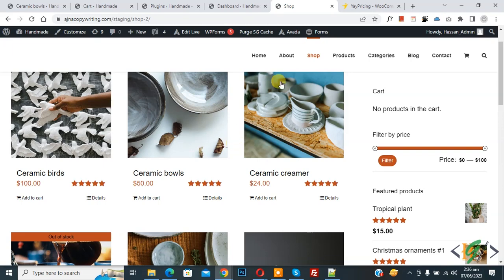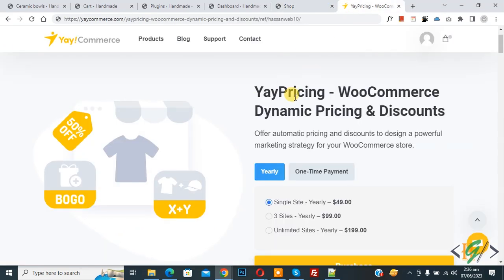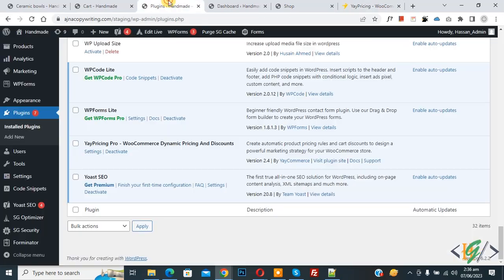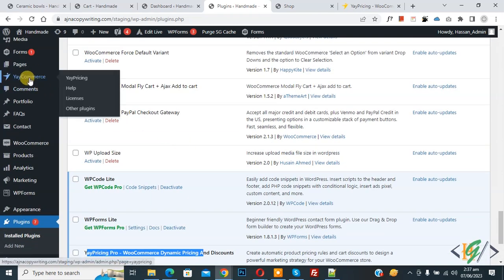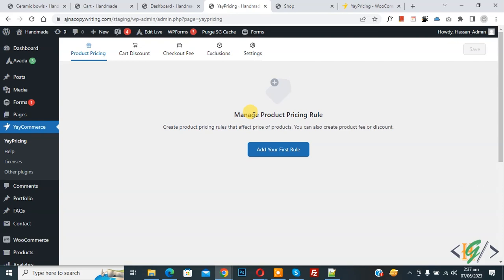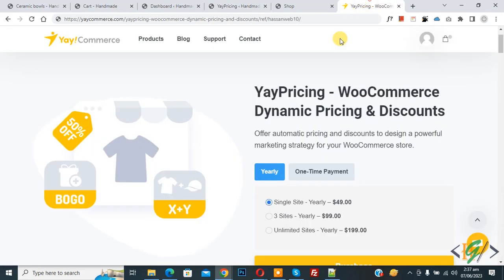We will use this premium plugin: WooCommerce Dynamic Pricing and Discount. I already installed this plugin. Now scroll up on the left side, you see eacommerce — click on it. You will find the plugin link in the video description. If you want, you can purchase this plugin to set sale on all products at once.